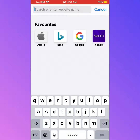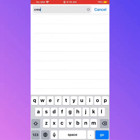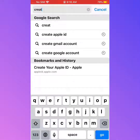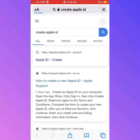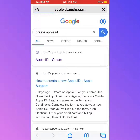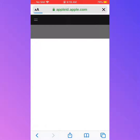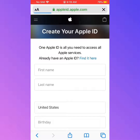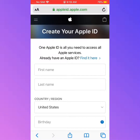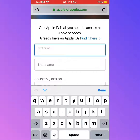First of all, tap on Safari, tap on the search bar, and write 'create Apple ID'. Tap on Apple ID. Friends, create your Apple ID — one Apple ID is all you need to access all Apple services. If you already have an Apple ID, find it here. Otherwise, tap 'Create new Apple ID' and enter your first name.